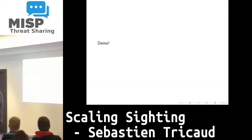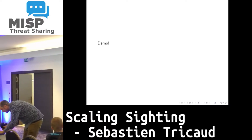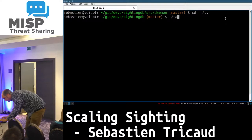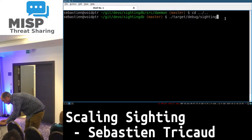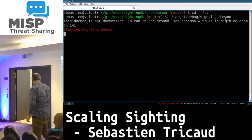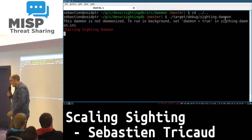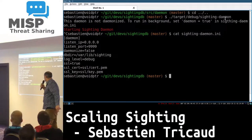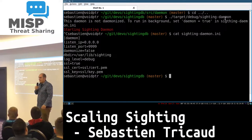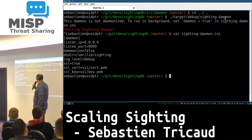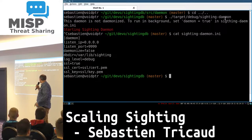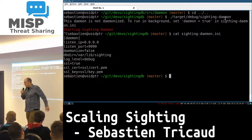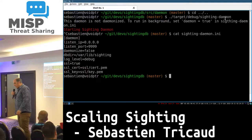Let's do a demo. Here I'm starting the demo — there's just a simple configuration file. Let me show you that first. You just tell it: listen, port. I took 9999 because the MISP modules were on 6666. In this case, I don't daemonize, and I just have a DB path here, which is where I'm storing the data on disk, the log level, and SSL configured by default with those weak public/private keys.